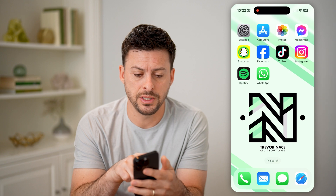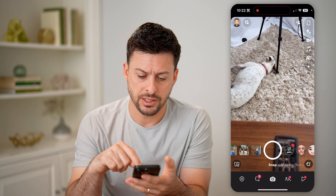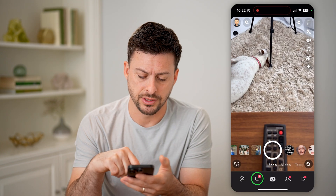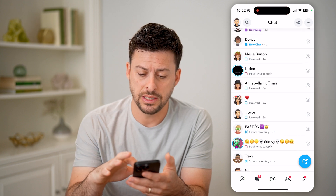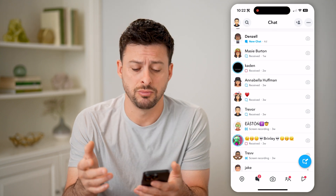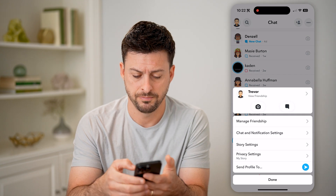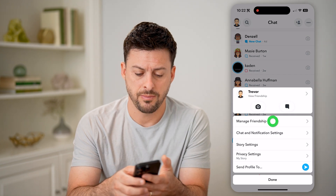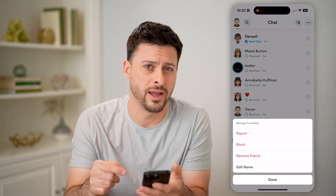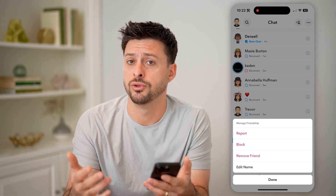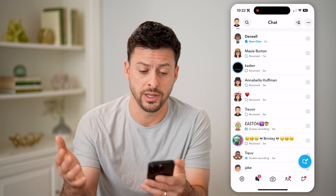Now let's open up the Snapchat app. Say you tap on messages at the bottom left. If you're in the messages and you wanted to remove a friend, you can just tap and hold on them, tap manage friendship, and hit remove friend, and you'll no longer have that friend on your list.